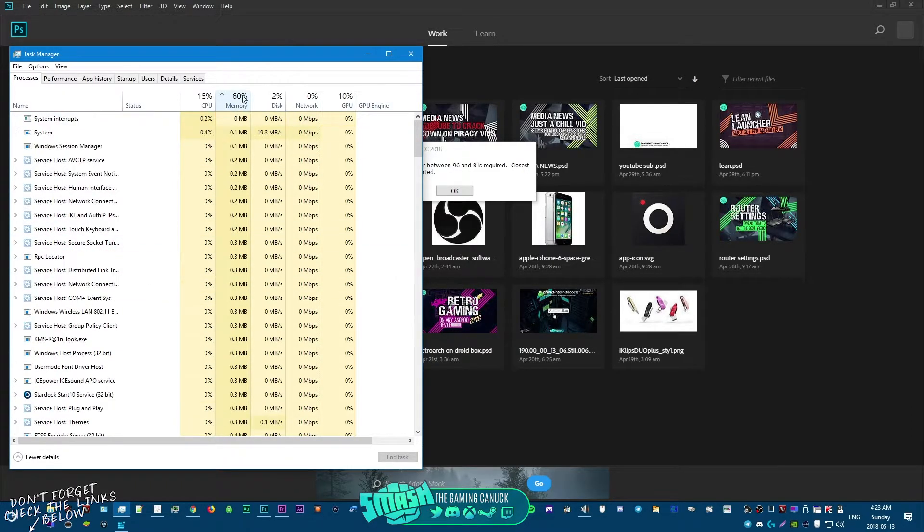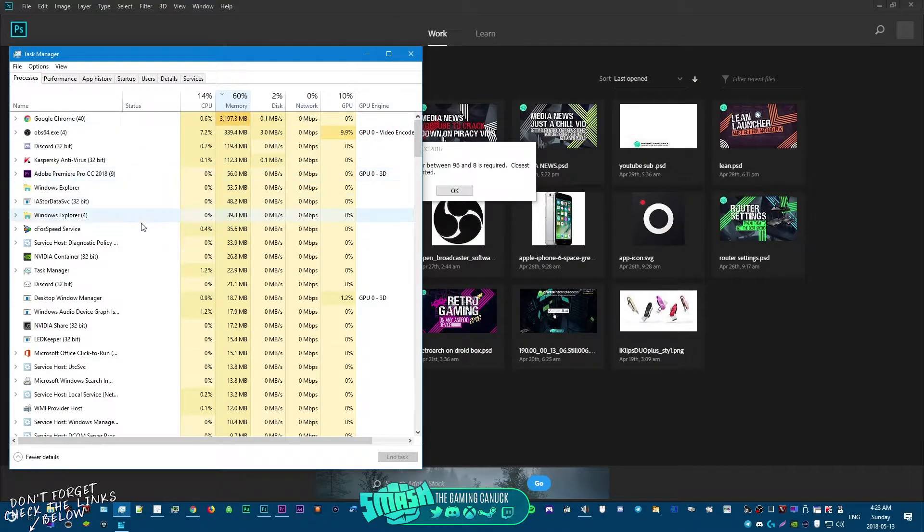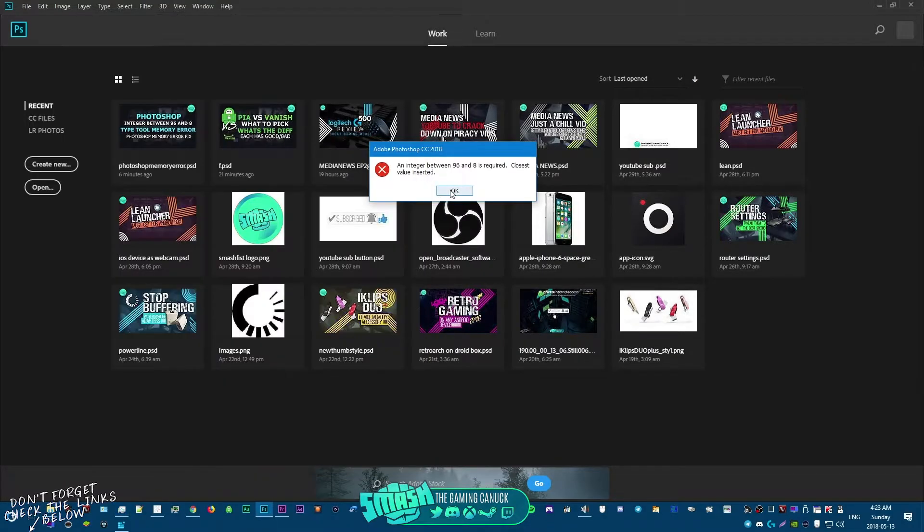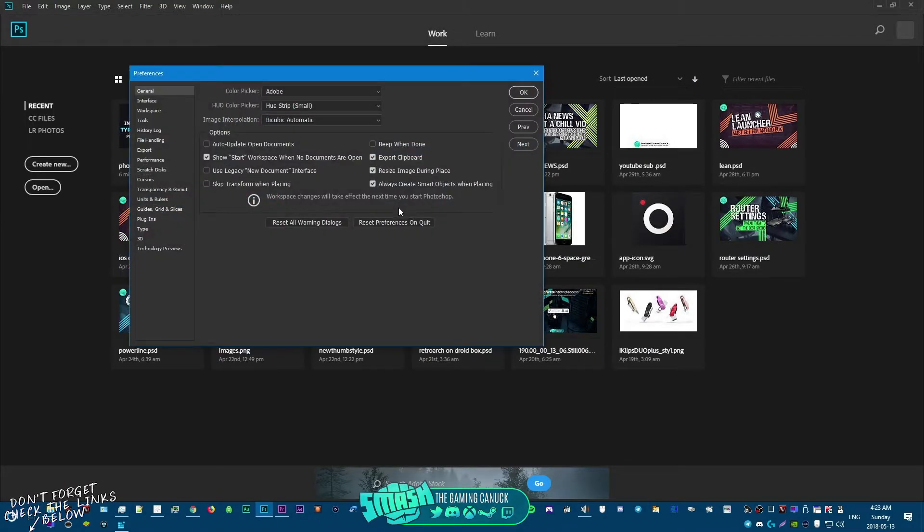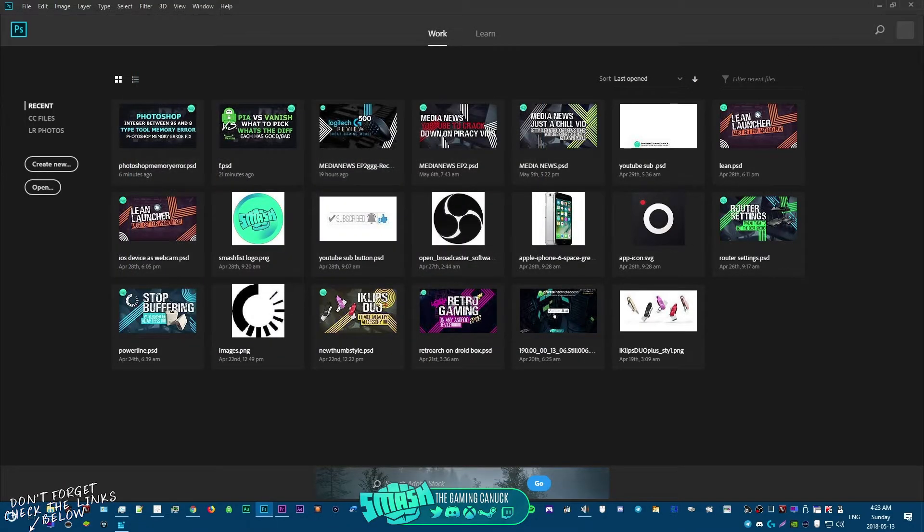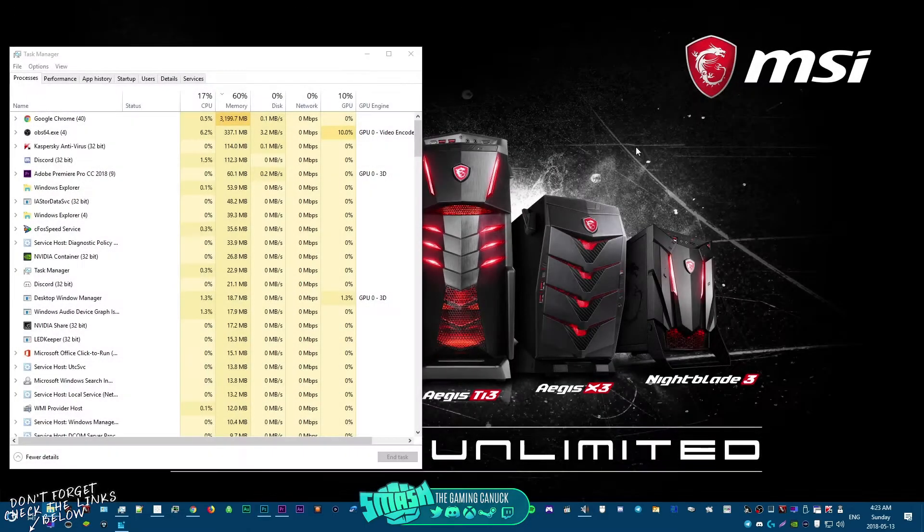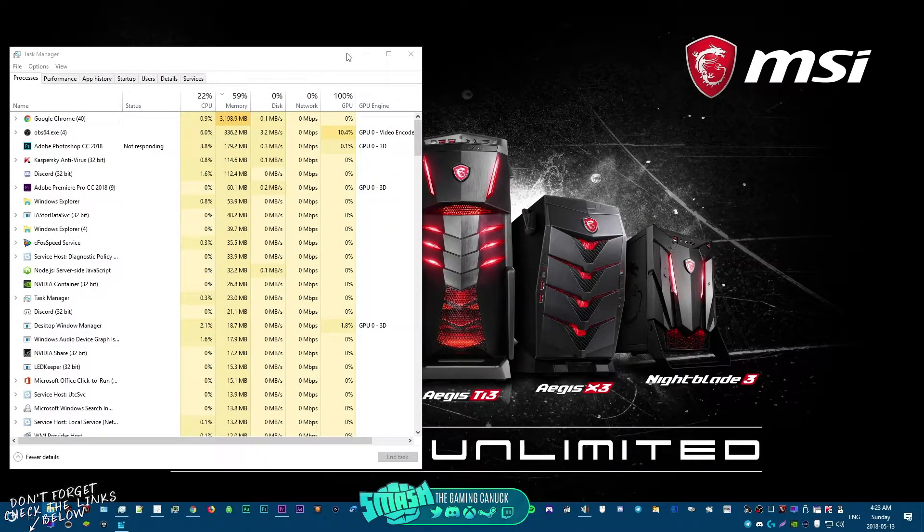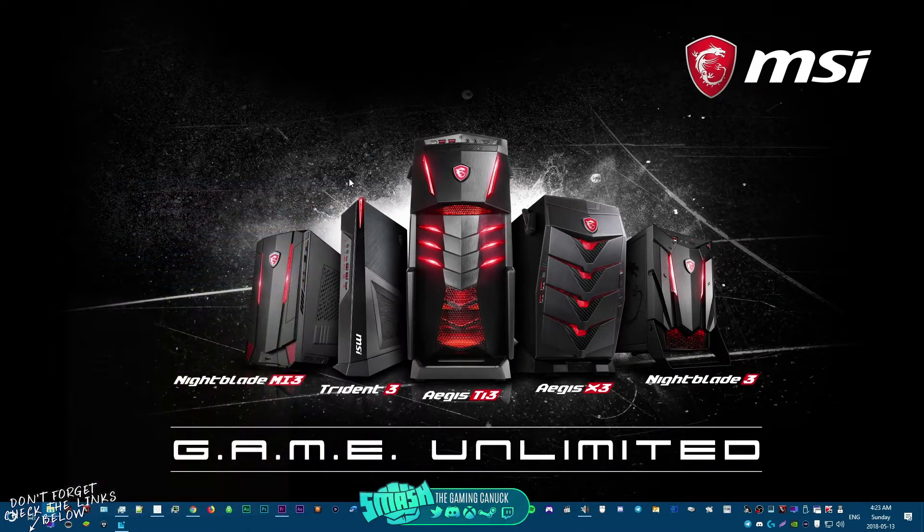What you have to do is basically end Photoshop completely, okay, so we're gonna do that right now. It'll be Photoshop. Okay, so there we go, we got it to go away, just closed it.